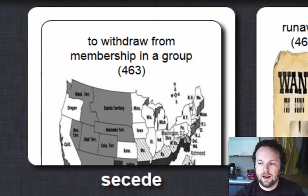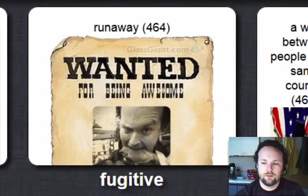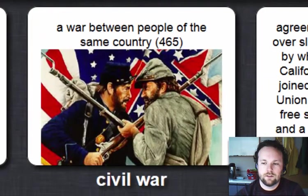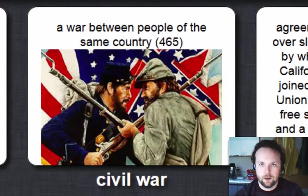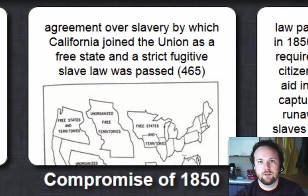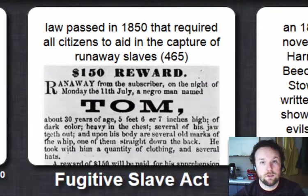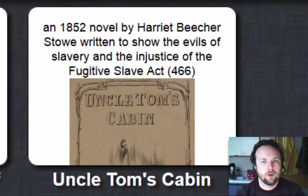Our key terms for today are: secede, fugitive, civil war — which is a war between people of the same country — the Compromise of 1850, and with it the Fugitive Slave Act. We will end today talking about Harriet Beecher Stowe's novel, Uncle Tom's Cabin.